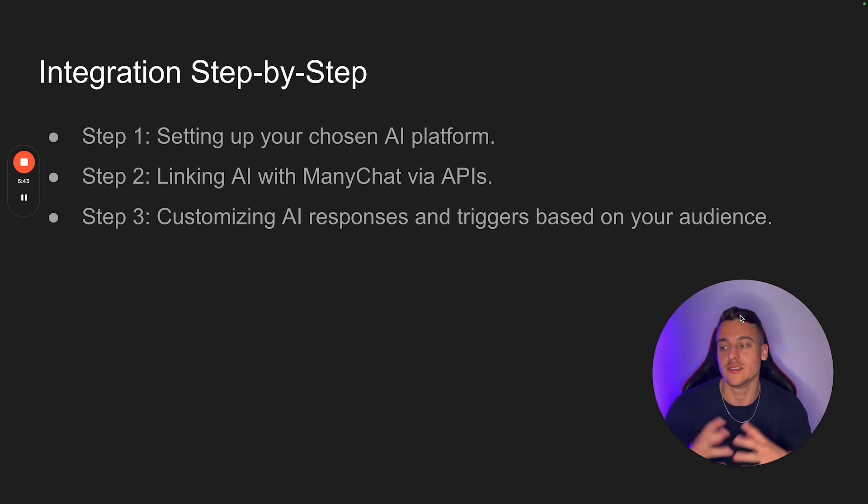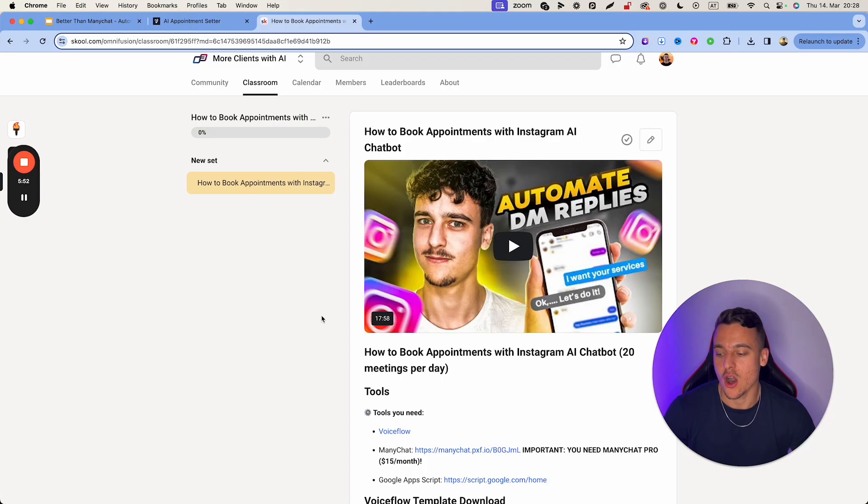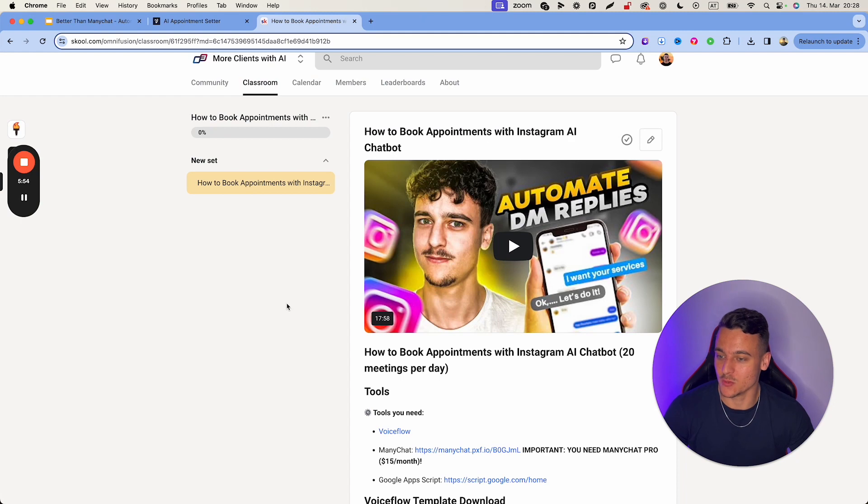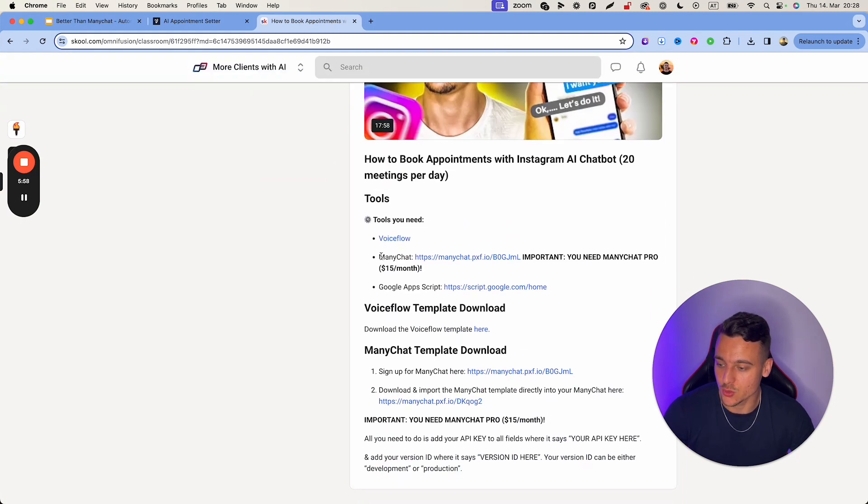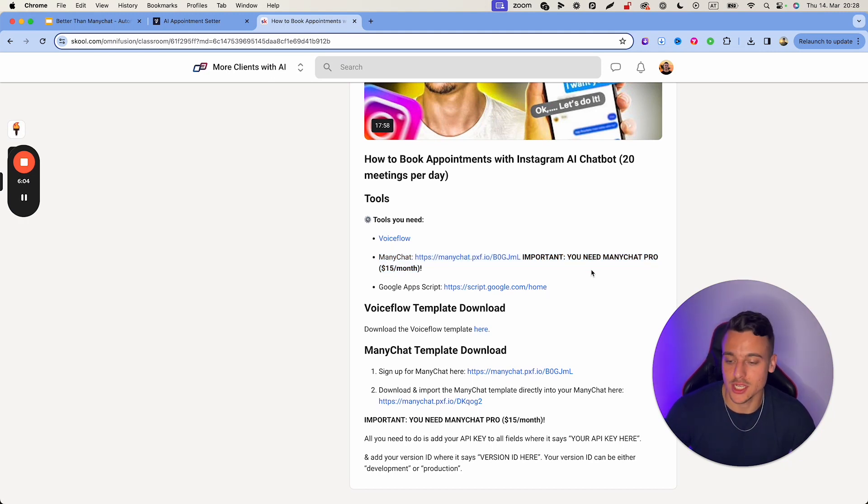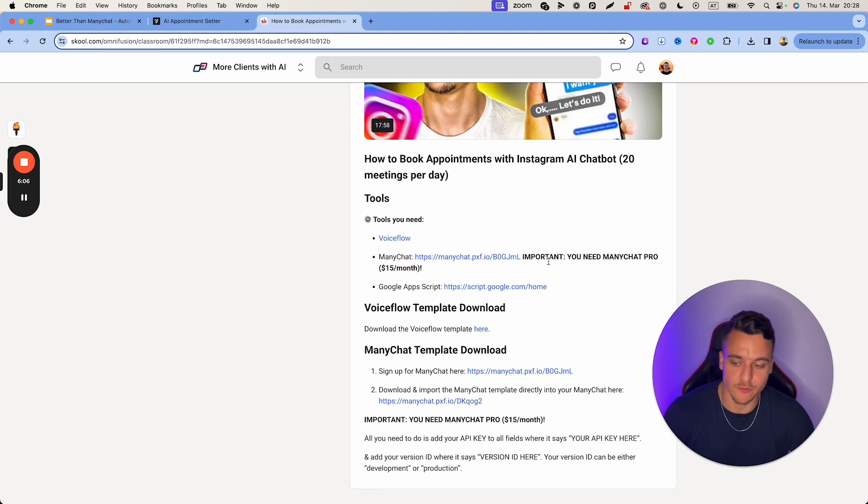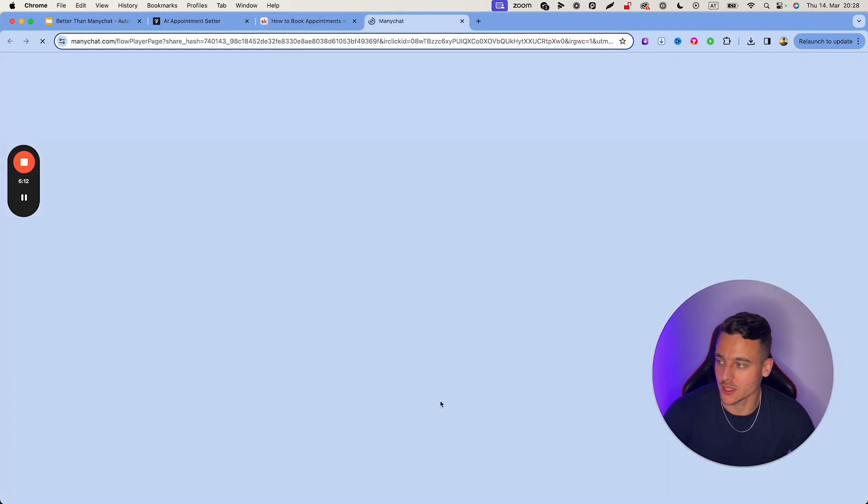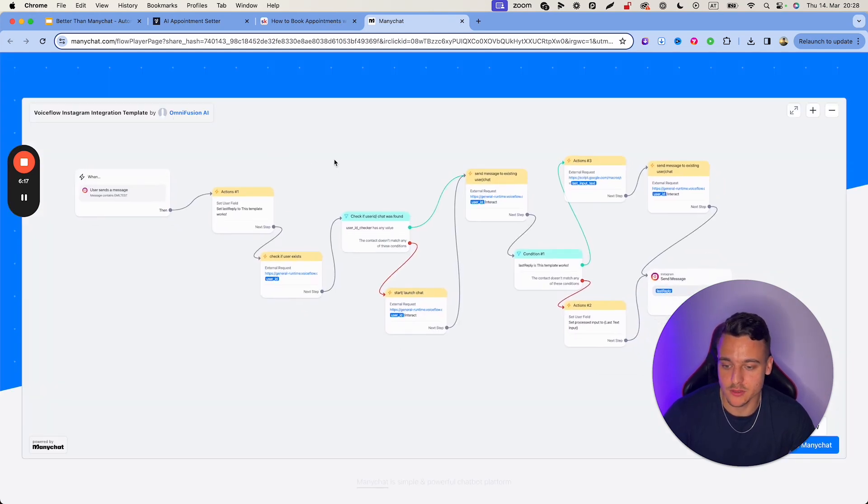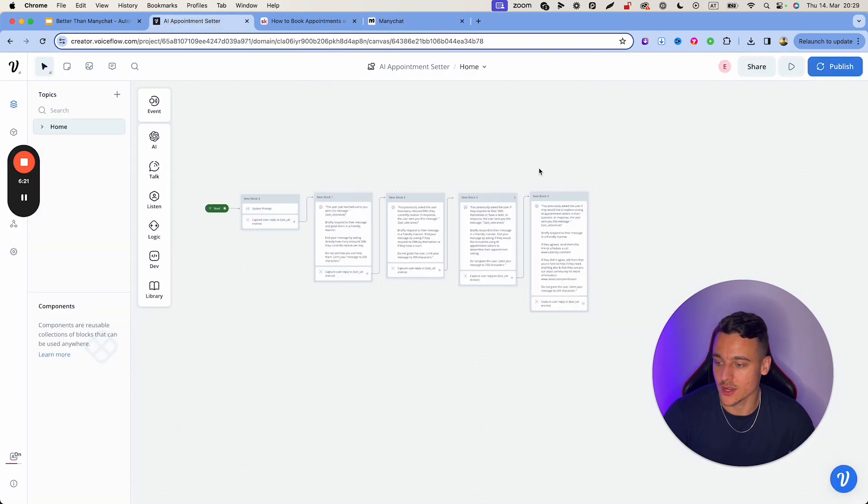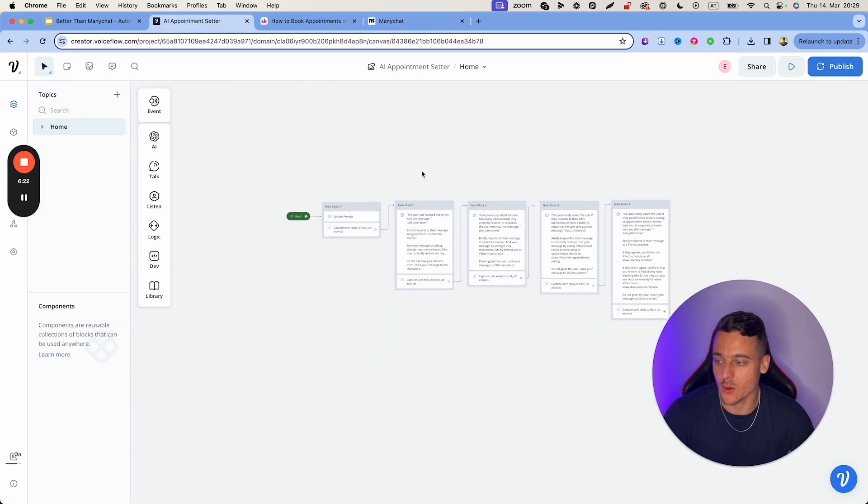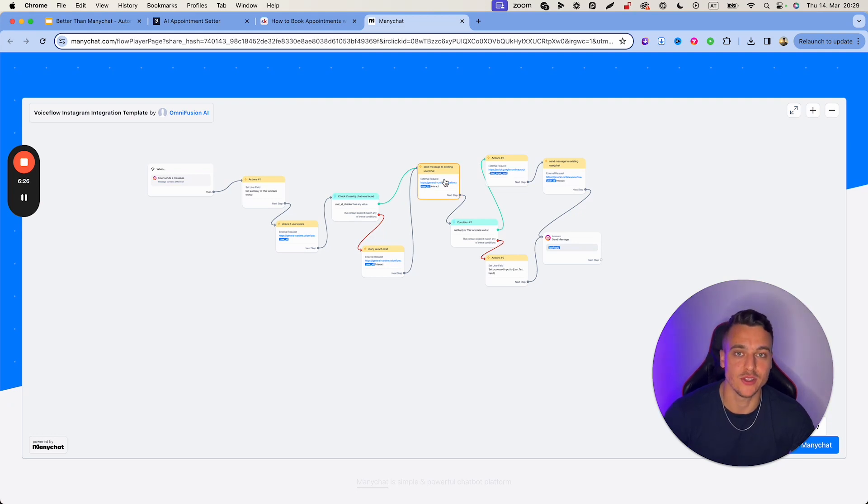And I'm going to show you how to do that now. Also inside of the classroom, if you go onto the video, more clients with AI, you can actually find the many chat template right here. So all you need to do is click here, sign up to many chat. If you don't have many chat yet, sign up. If you do, you don't need to do that. And then you can download your many chat template right here. So if you click on this link is going to open up the many chat template by Omnifusion AI, which is completely free for you guys to use. And this is going to allow you to integrate your voice flow AI appointment setter into your many chats so that it can reply to your Instagram DMs.